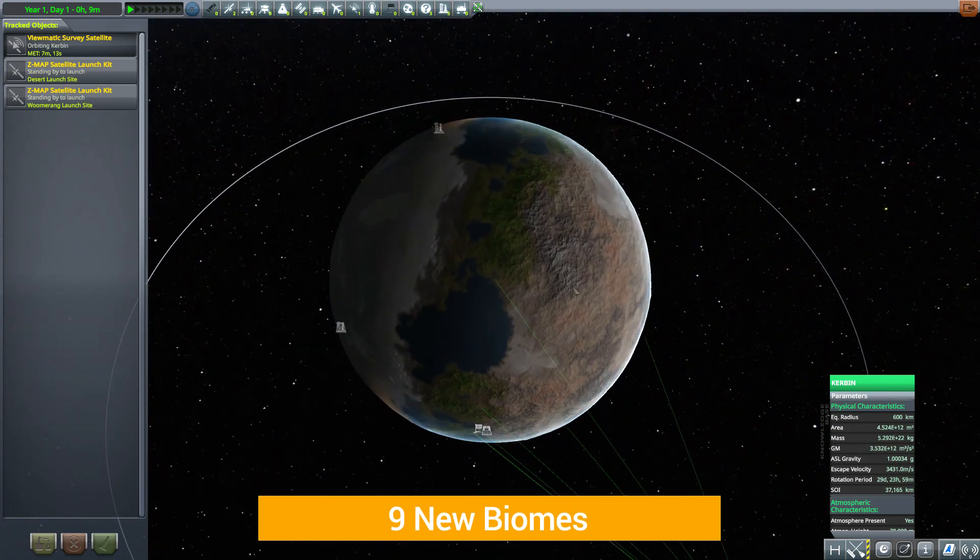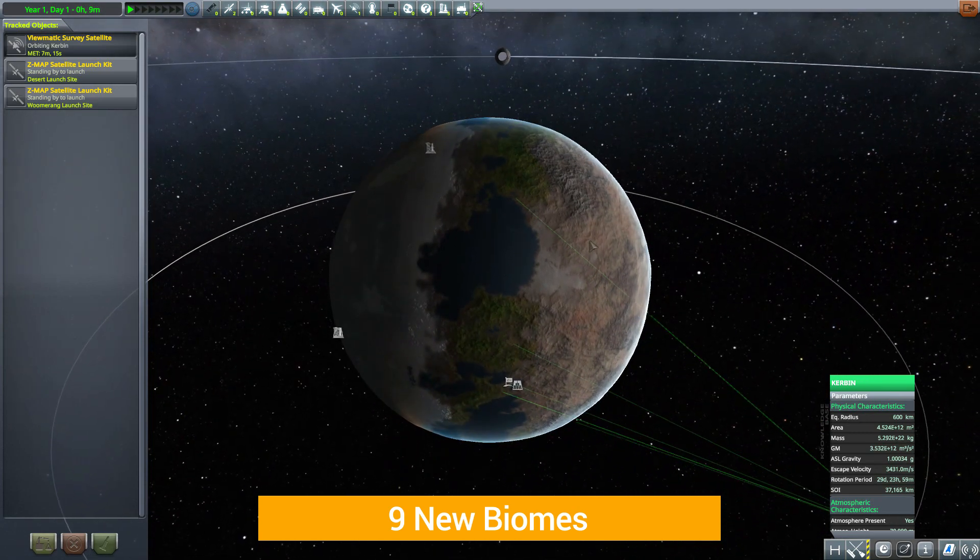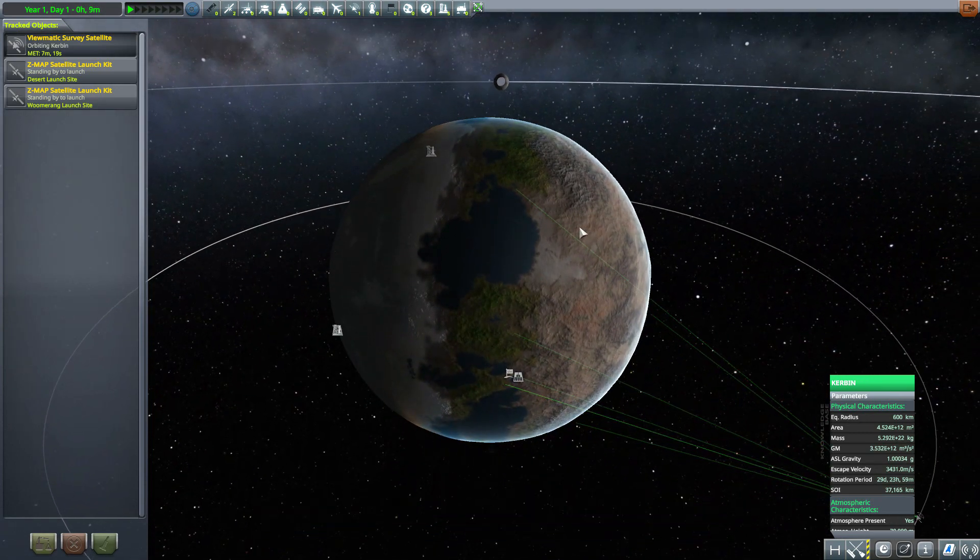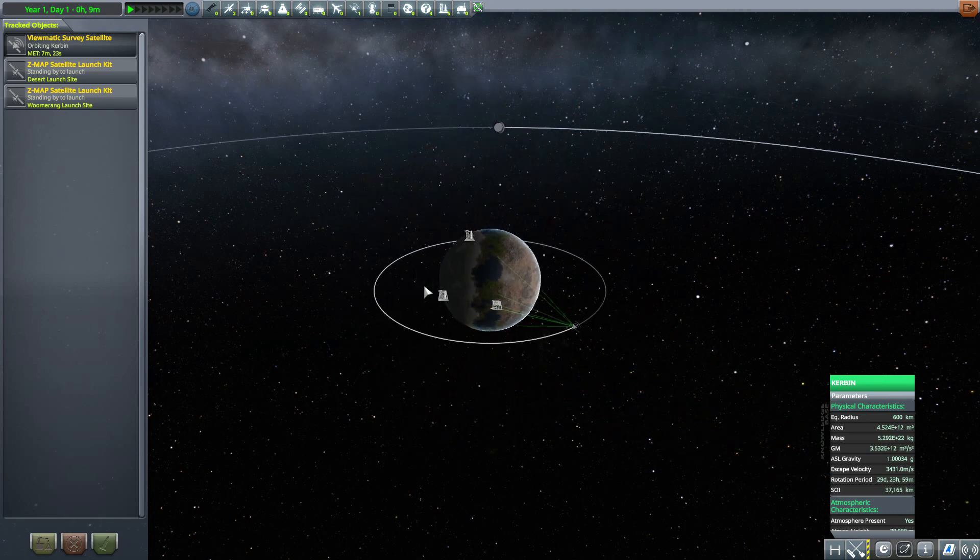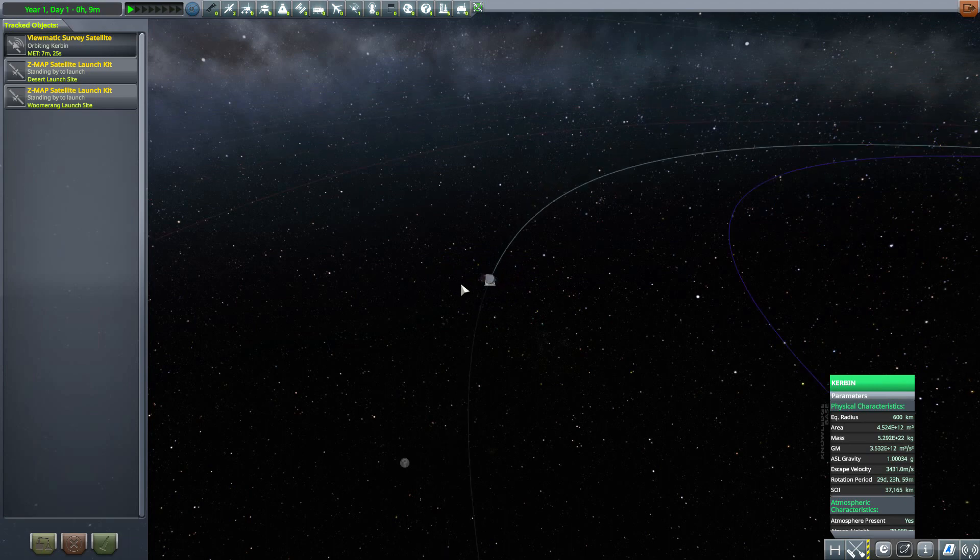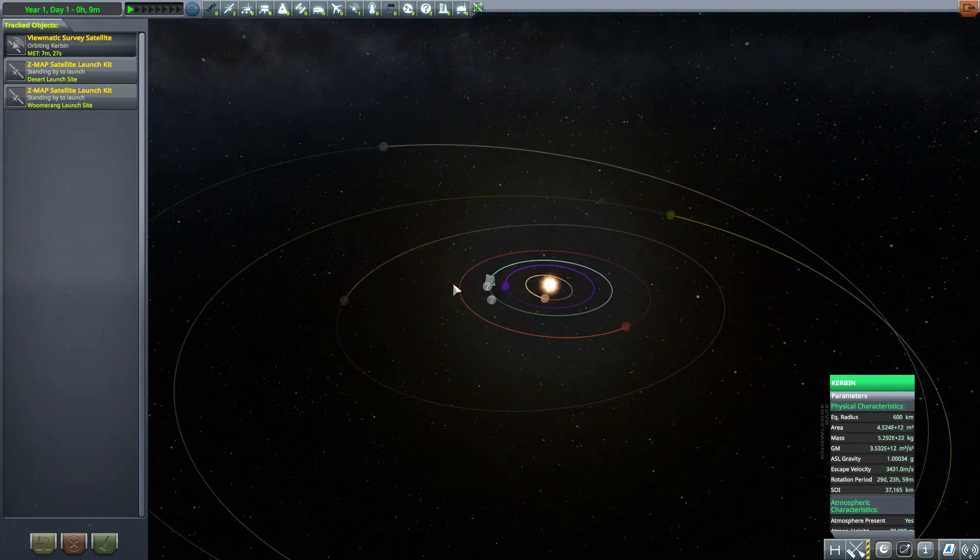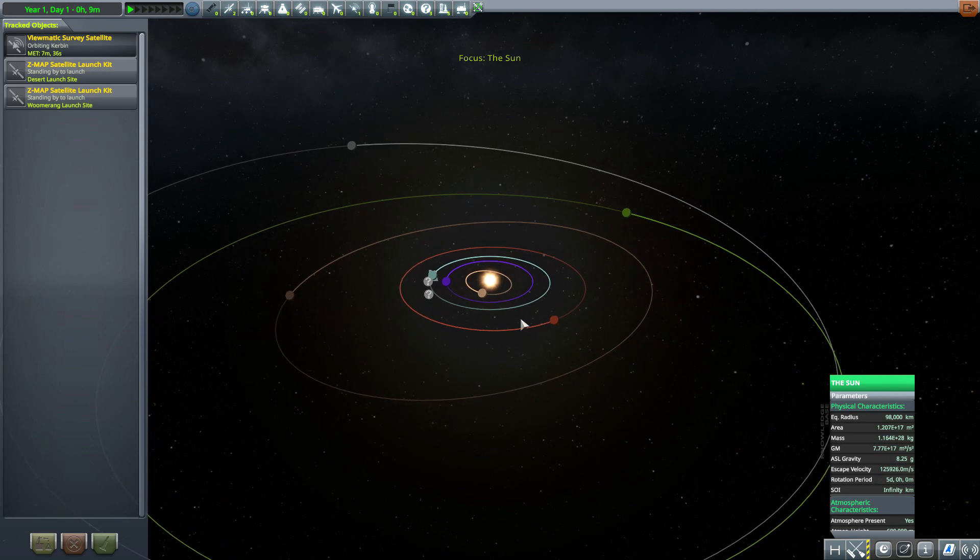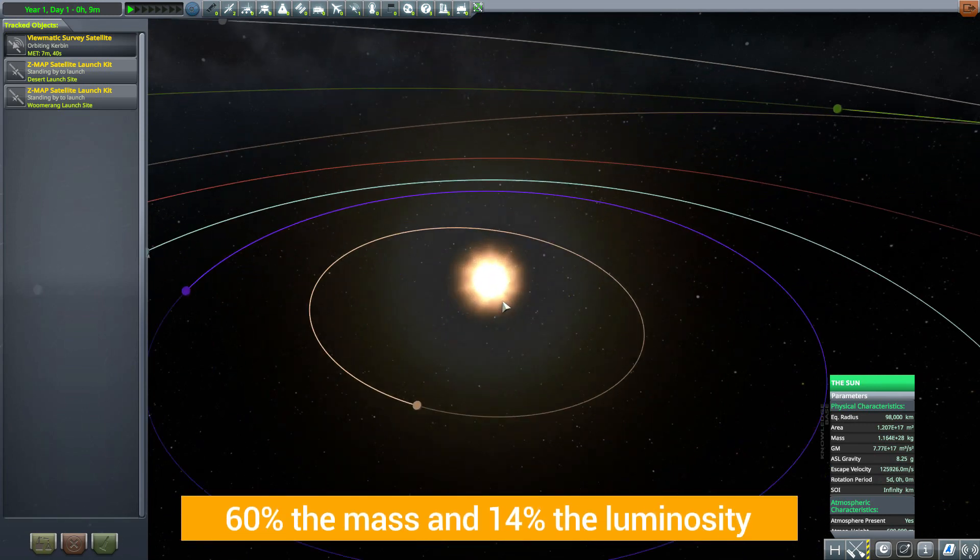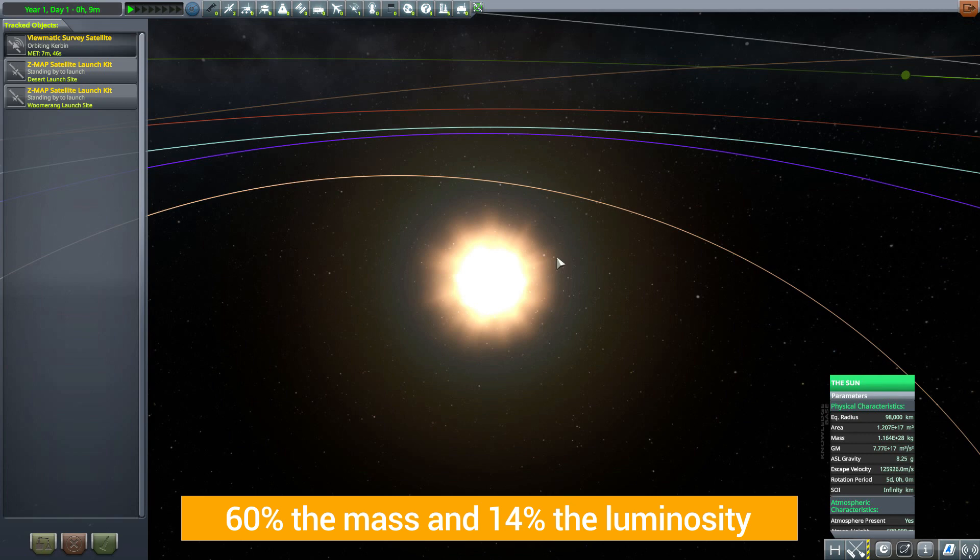I really do love that. Here's the thing though, it's not just Kerbin that gets changed. Everything has been changed to one degree or another. Most of the changes are, I don't want to say small because they actually affect a lot, but they're little things. For instance our sun is now 60% of the mass of the stock one and 14% the luminosity.